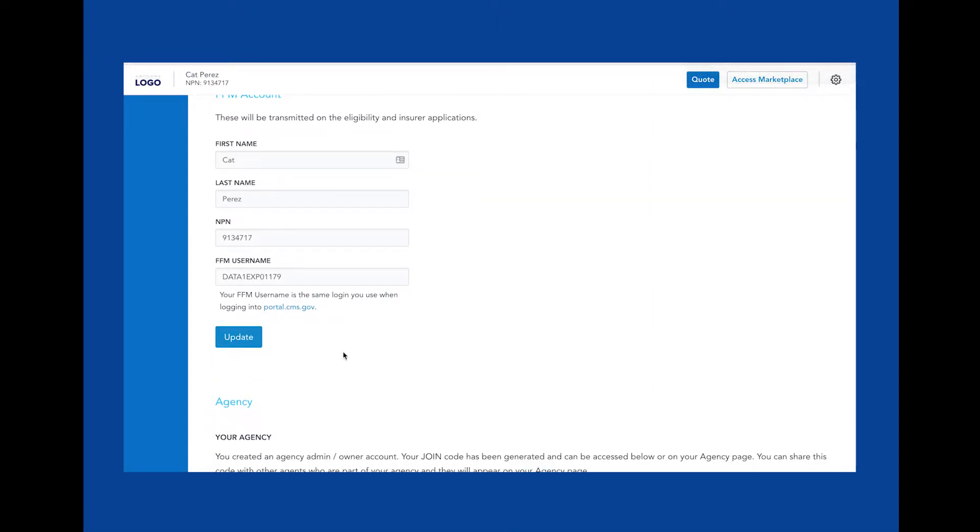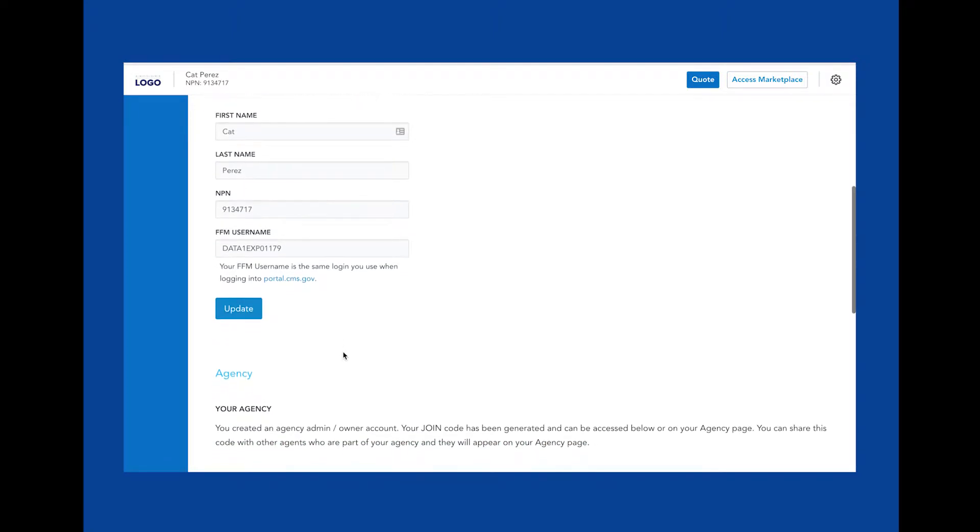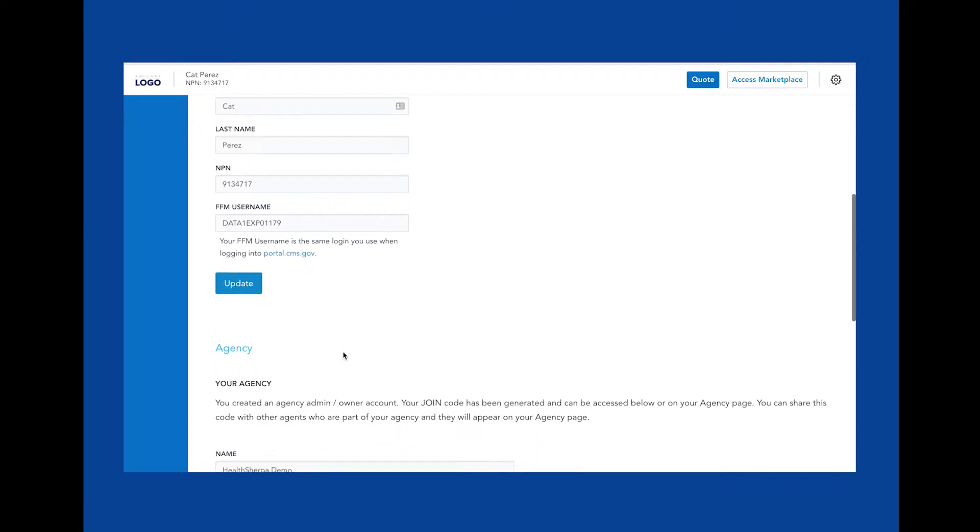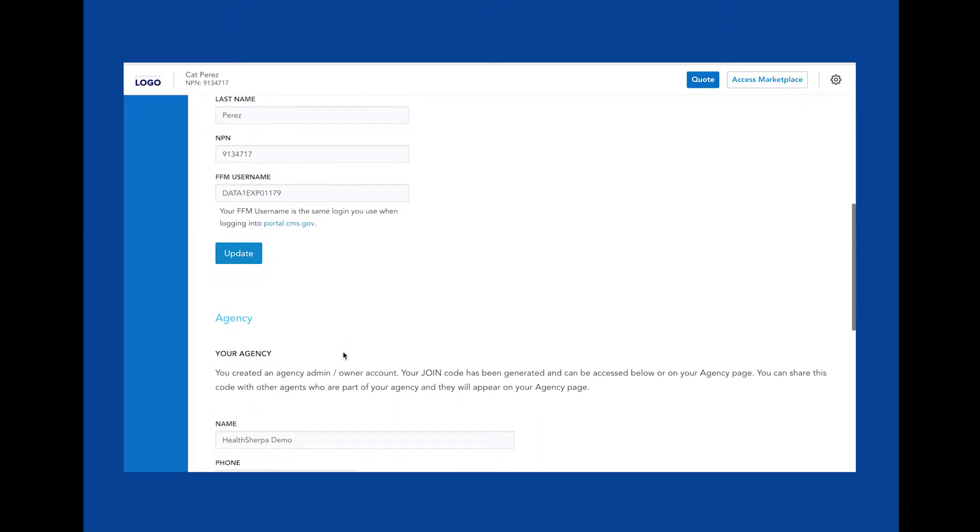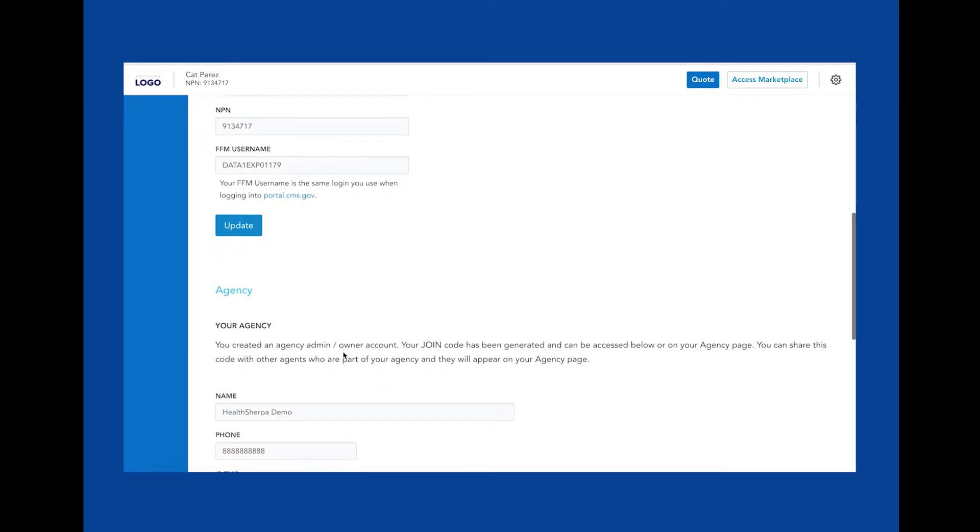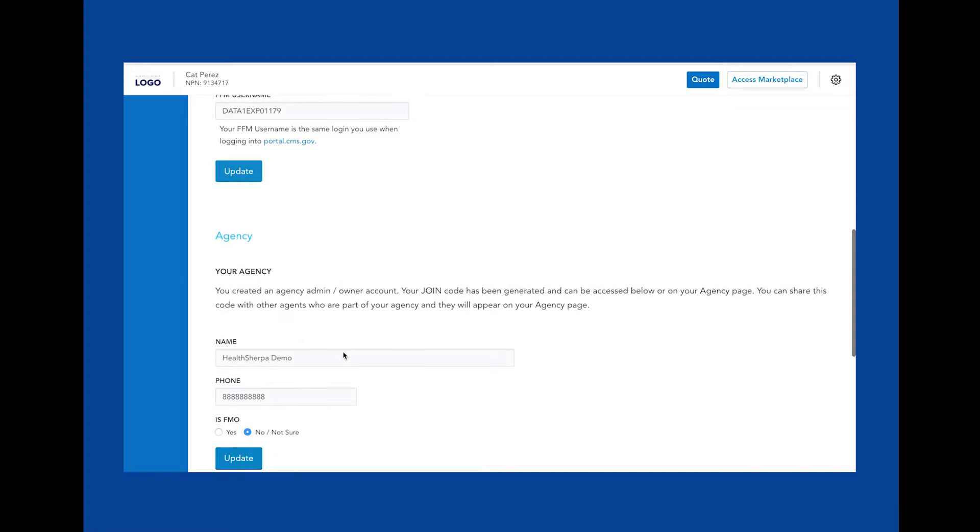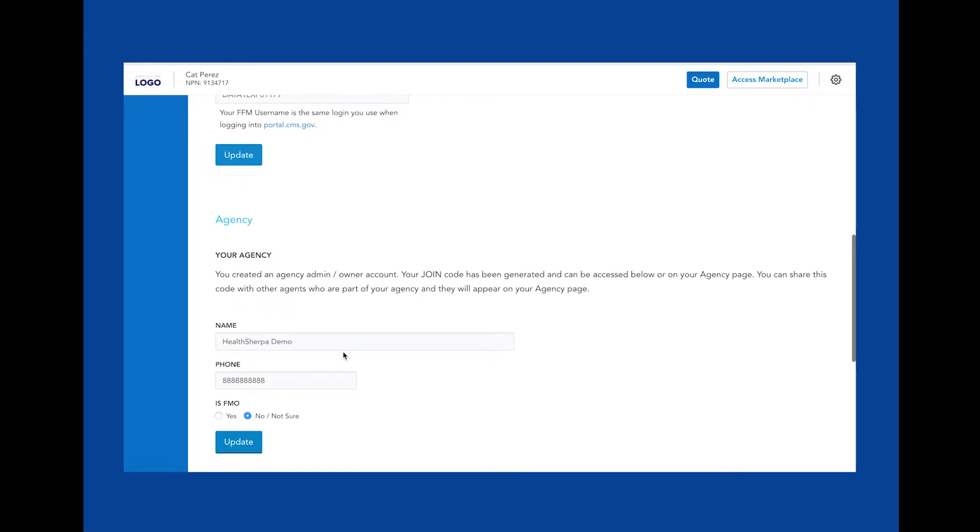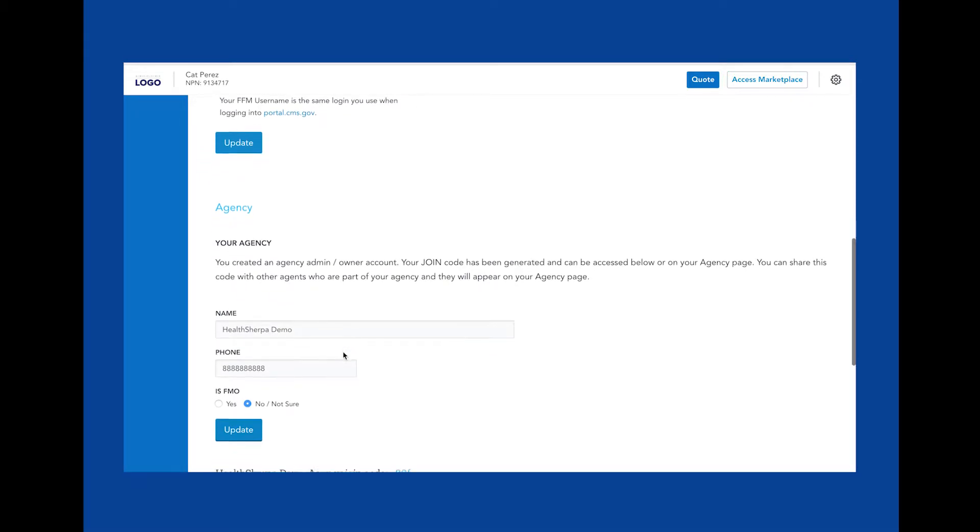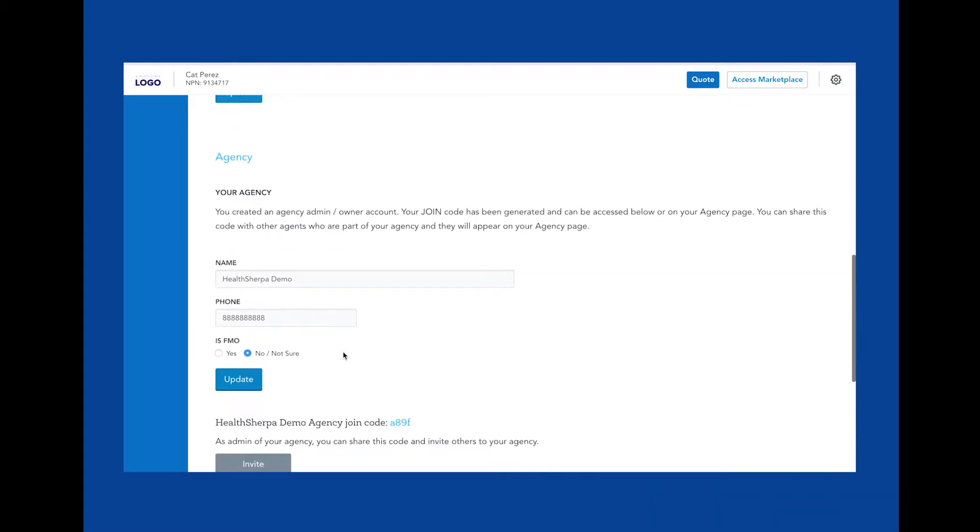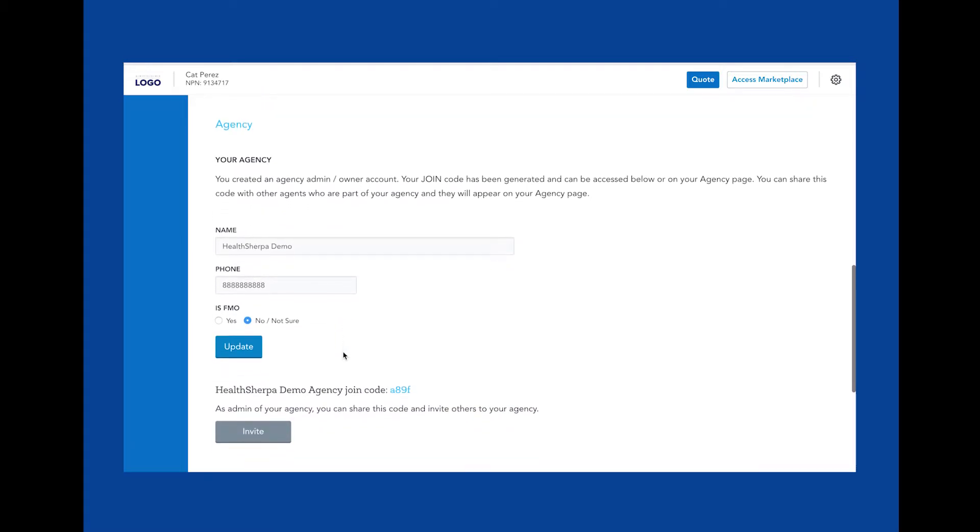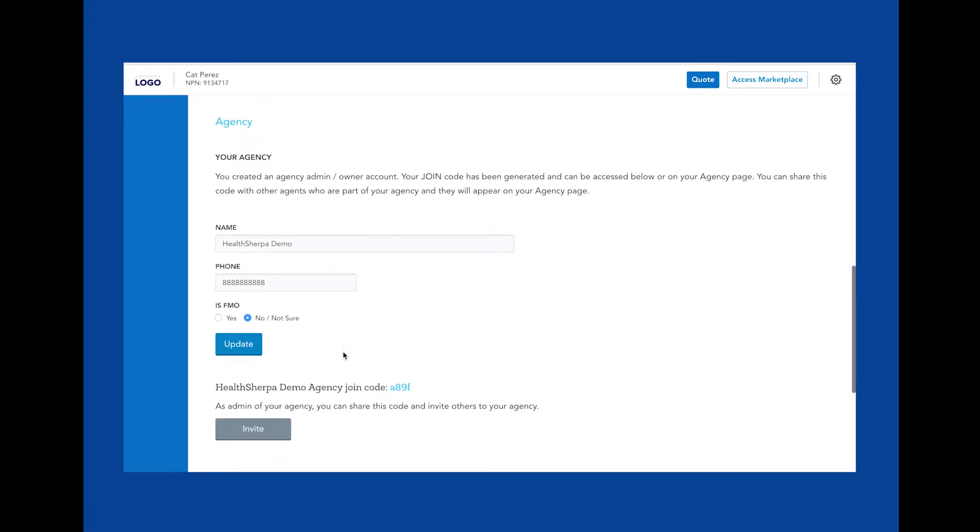In this agency section, you'll be able to update or create an agency. You'll see fields here for agency name and phone number as well as an FMO setting. This question is to identify if your agency is part of an FMO, a field marketing organization. We ask this because we want to be respectful of your agency business and do not want to offer carrier contracting services to your agency if you already have those services in place.